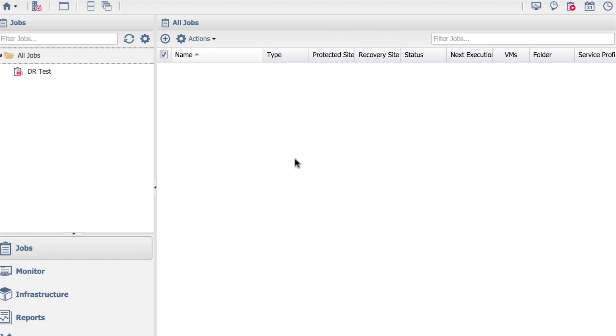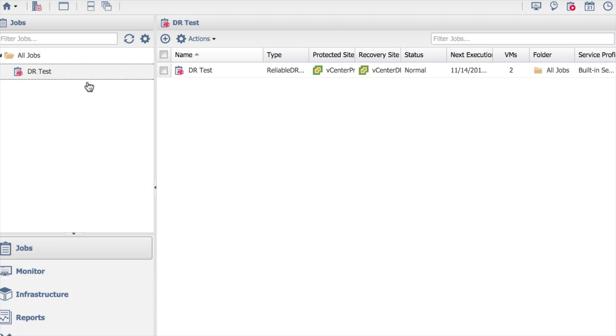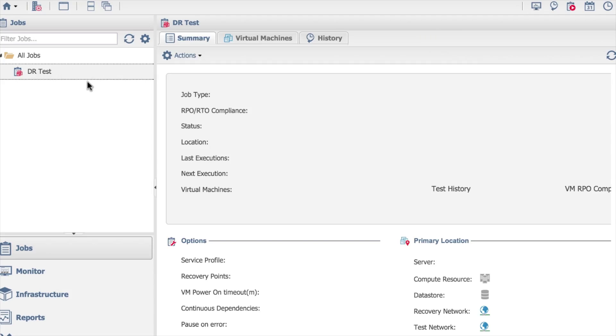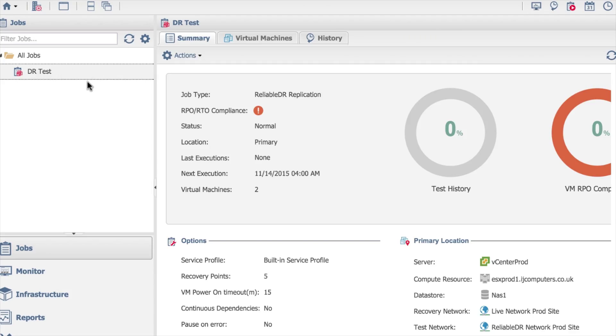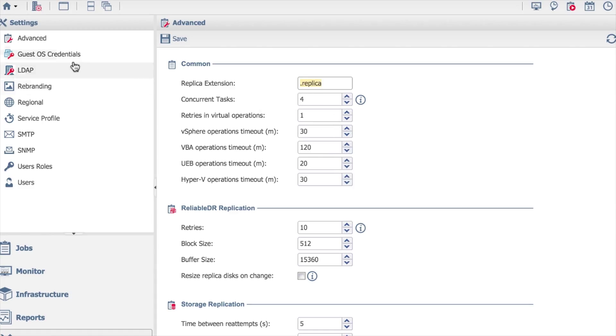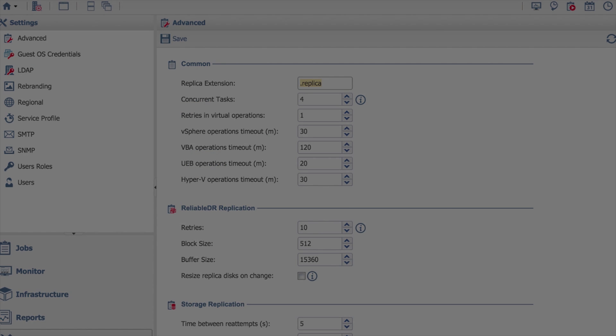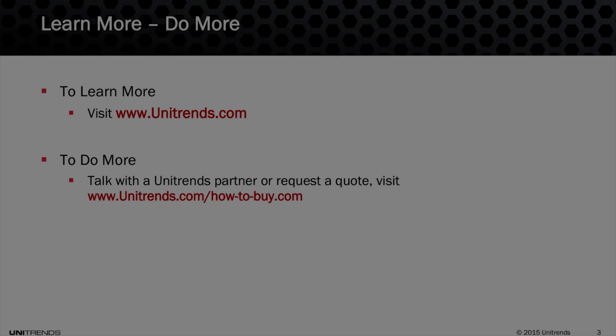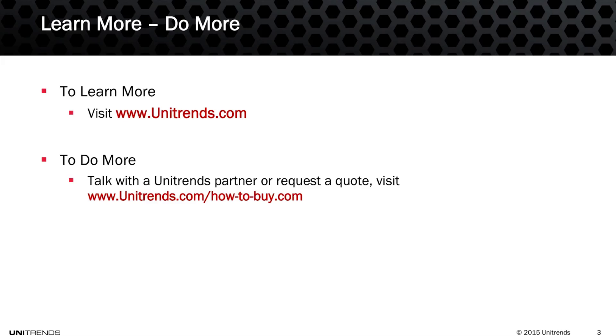And do finish. That's it, I've now created a job. I've done my very basic configuration. There are additional settings down under the settings option, but these are more advanced options. Things like the extensions to put on the end of the names of a job, concurrent tasks, timeouts, these sorts of things. But that's it really, that's a basic configuration for Reliable DR.